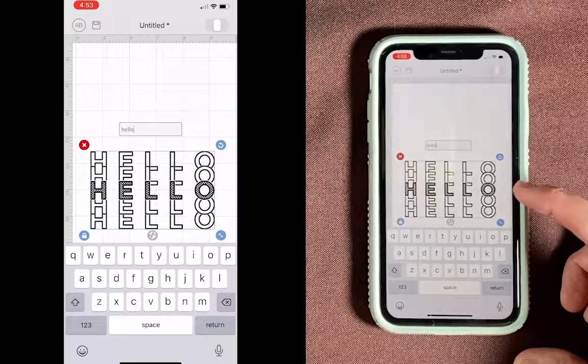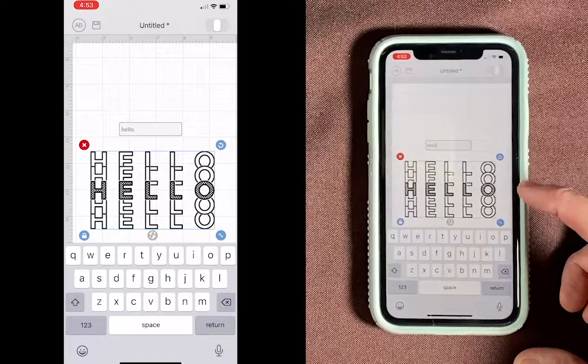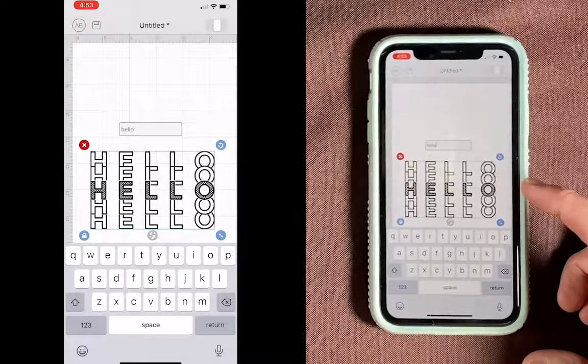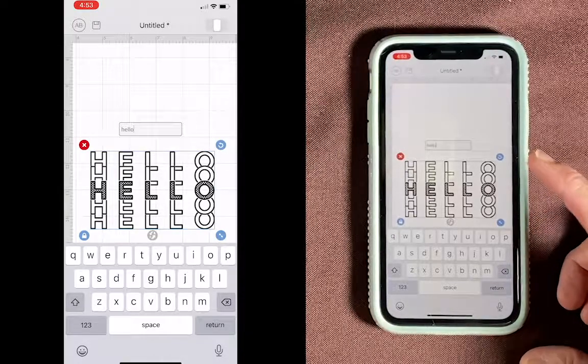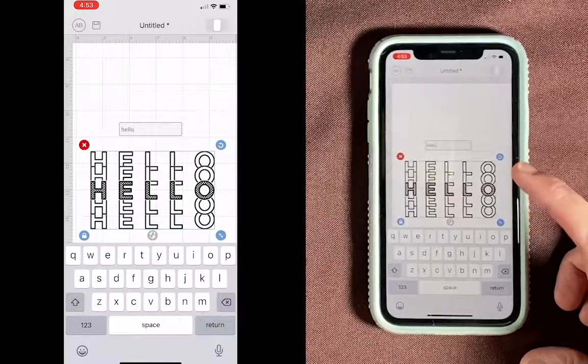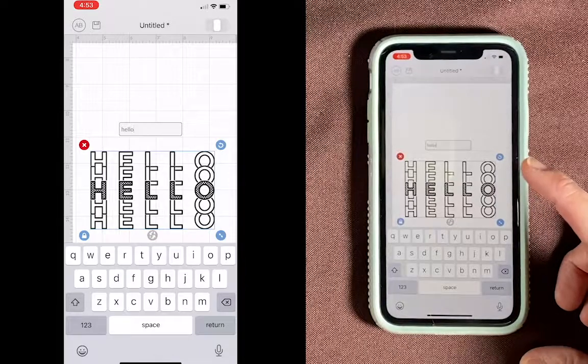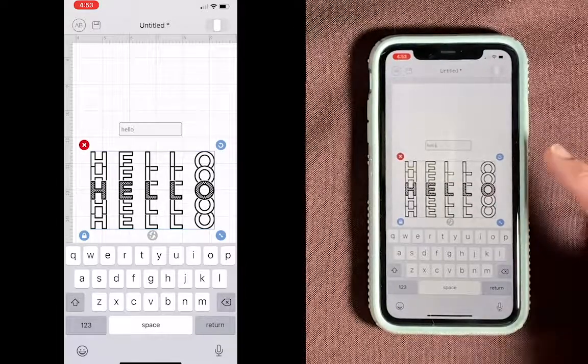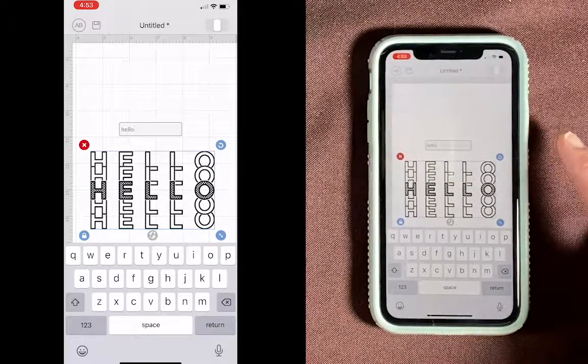It's actually quite a process to get a font from Etsy to iFont to Cricut Design Space, but if you don't have a computer, this is the way you'll have to do it. All right, if you like this video, just click on the Like button, and I'll see you in the next video. Thank you!